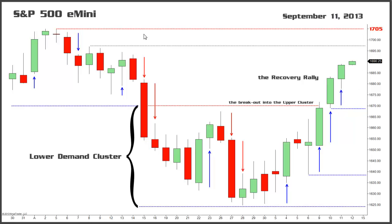S&P futures are on a path to auction up at or near the multi-year high at 1705. The rally, which began following Friday's close at 1653 and accelerated during Sunday's Globex session, with the S&P auctioning above the prior week's high, continued on Tuesday and then again during today's session. S&P futures have now traded up at or near the next resistance levels, located at 1693 and 1696 of the upper trade cluster. After trading for two days in a narrow range,